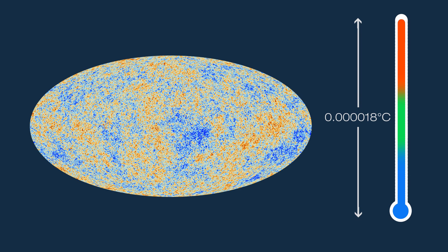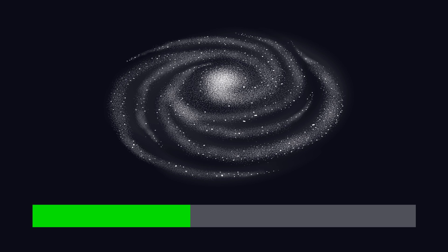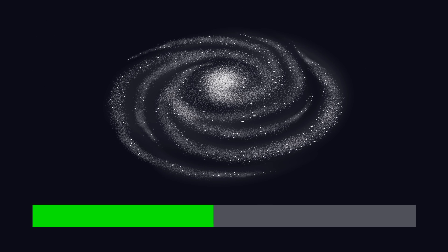After about 200 million years, the first stars formed and then galaxies and then eventually the Milky Way, including our solar system.